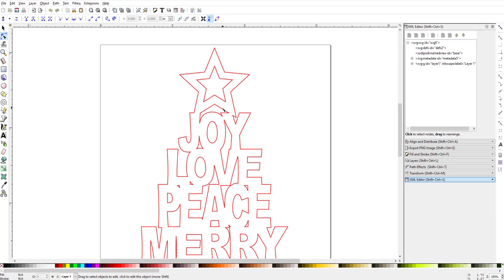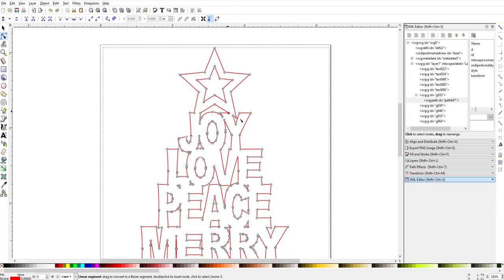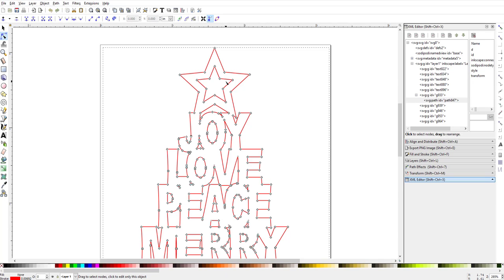Starting with the node editing arrow — press F2 or click that second arrow — I'm going to highlight this. What you need to do is break the path at this point, this point, this point, and this point. I'm going to remove this outside star; it was just the first file I found that had something I could remove.